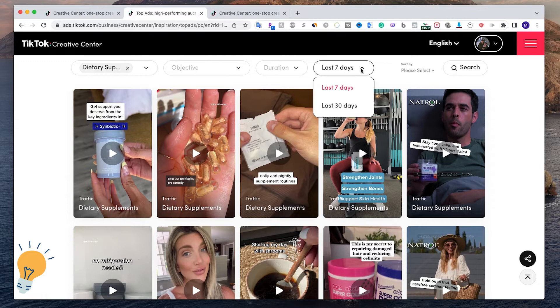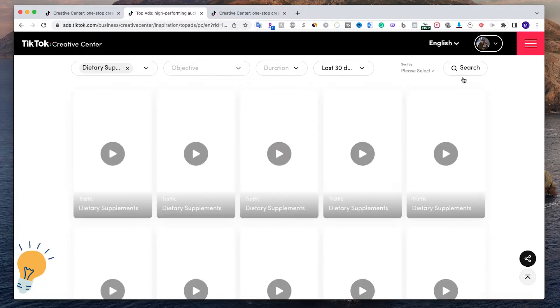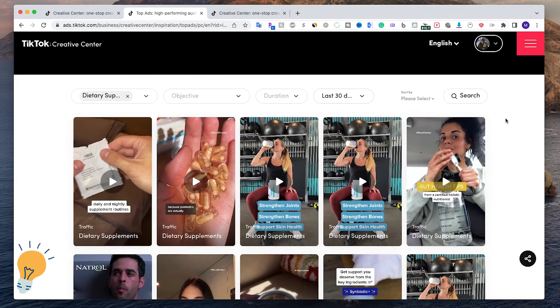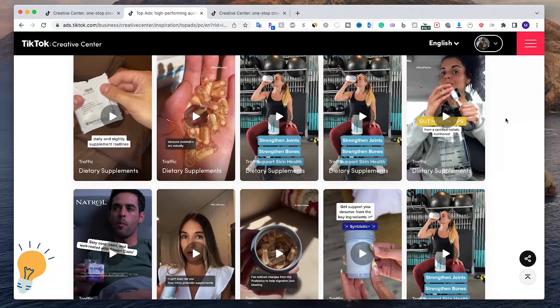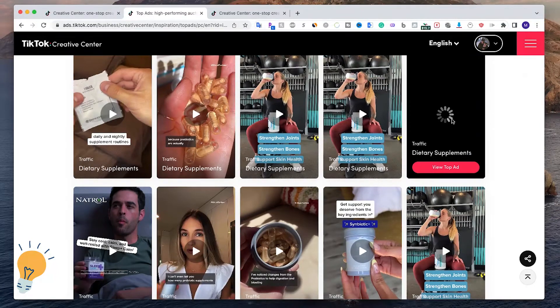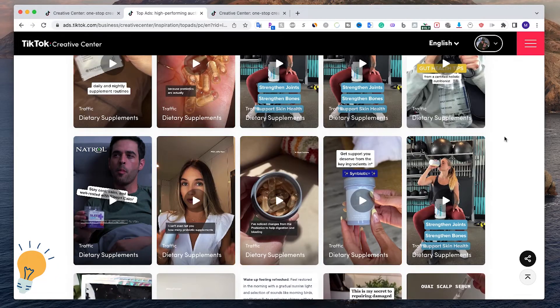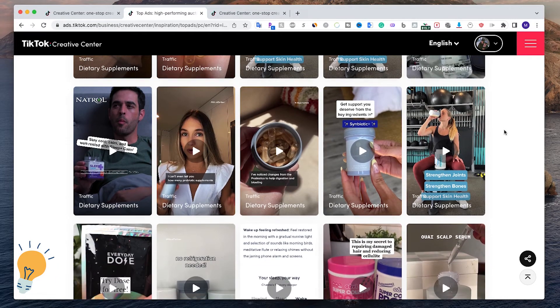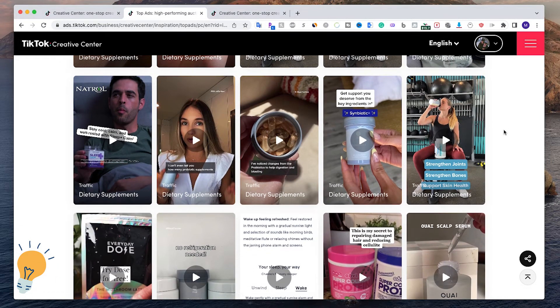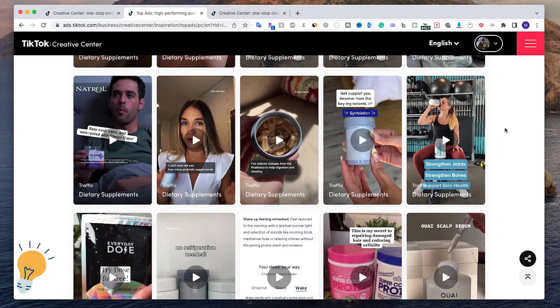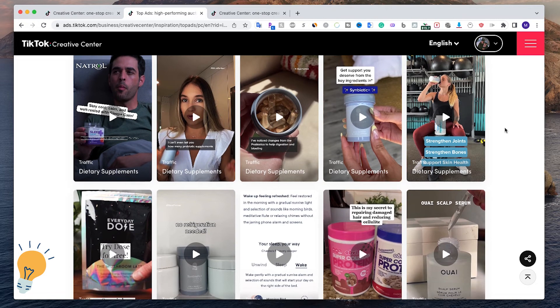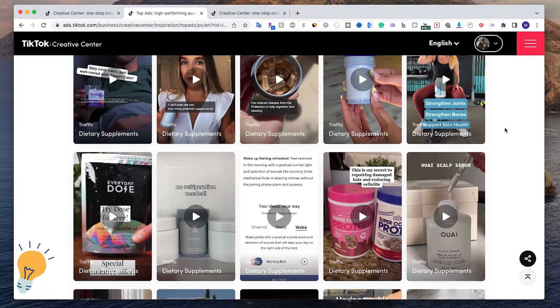It's going to show us the most trending ads on TikTok about dietary supplements right now. In the last seven days we can even do the last 30 days - it's going to load and these are the best and we can watch them and see examples on what we can do, see what's working. This will make our job way easier.